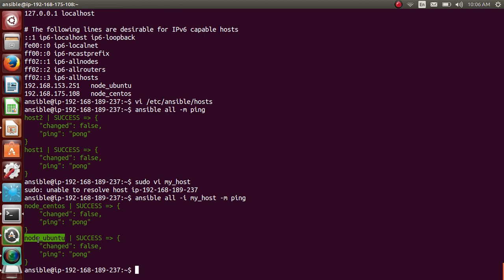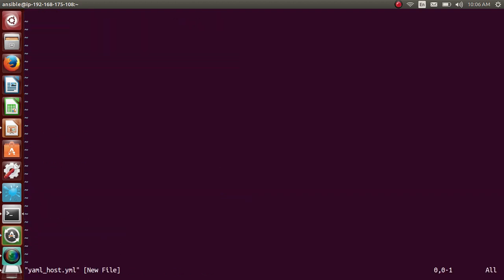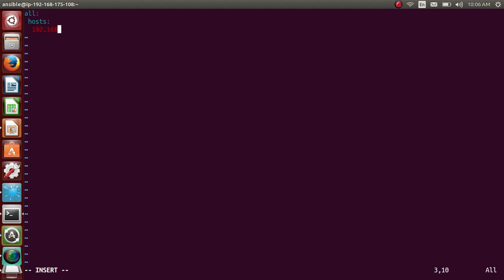You can create same thing in YAML as well. So let me create a file sudo vi yaml_host.yml. Let me start with all because all is all and there's one more ungrouped. I'll be talking later in the default groups. All hosts. Let me give the IP addresses here 192.168.153.251 and also I'll give 192.168.175.108.